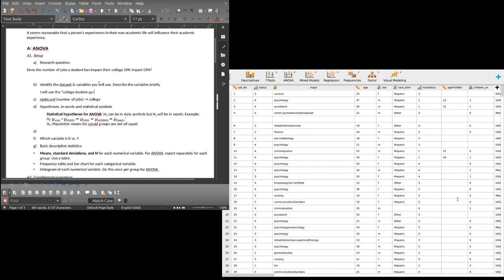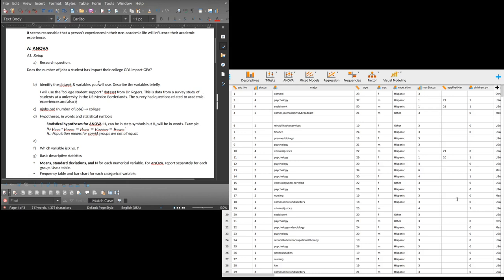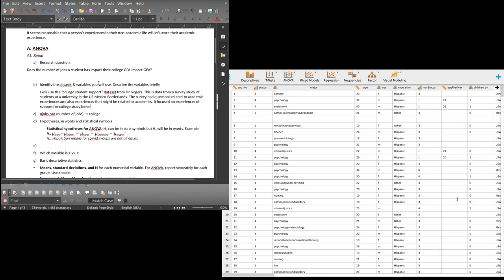This is a survey study — I'm reading this from the codebook, by the way. This is data from a survey study of students at a university in the U.S.-Mexico borderlands. The survey had questions related to academic experiences and also experiences that might be related to academics. It focused on experiences of support for college study in the period before the student went to college.